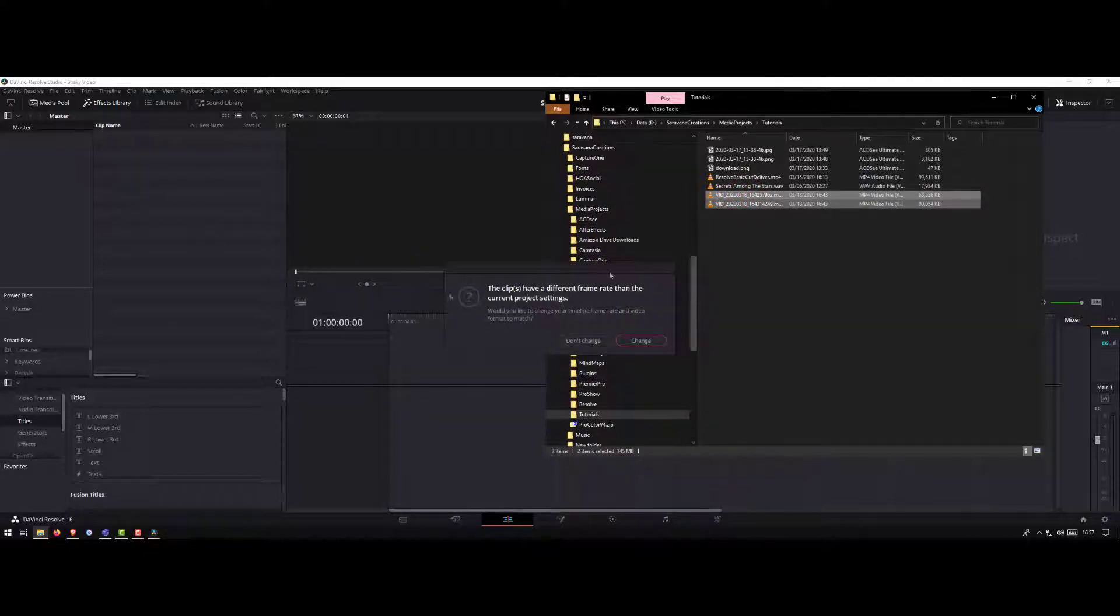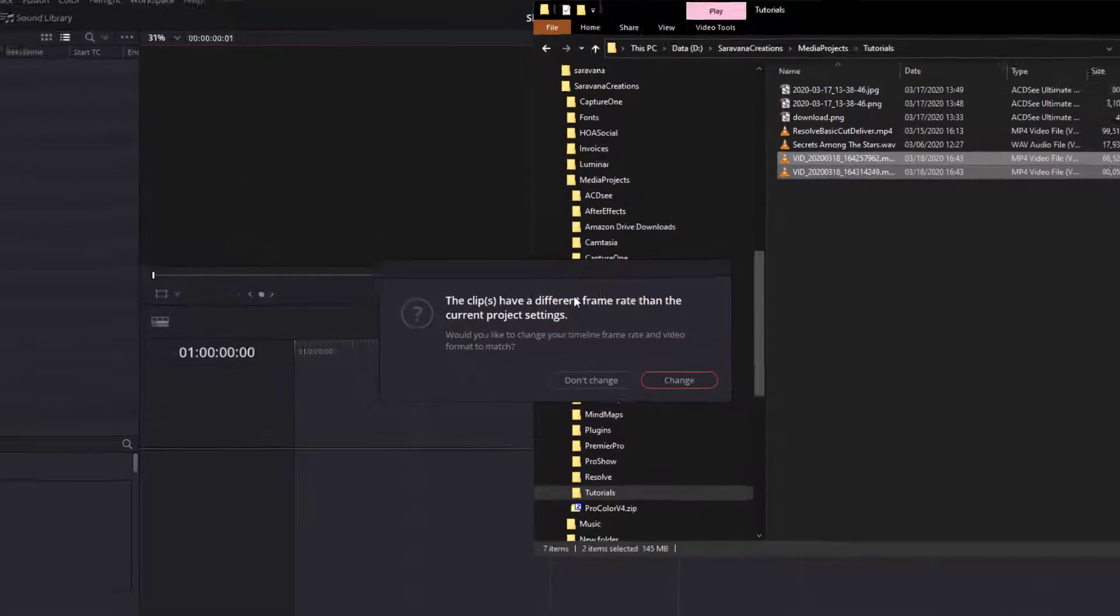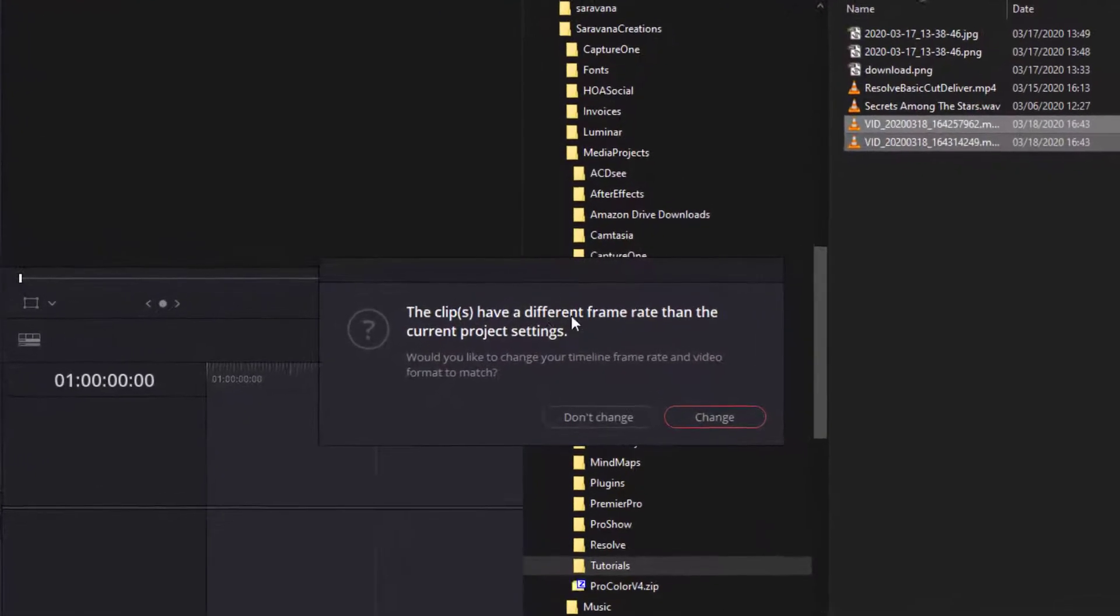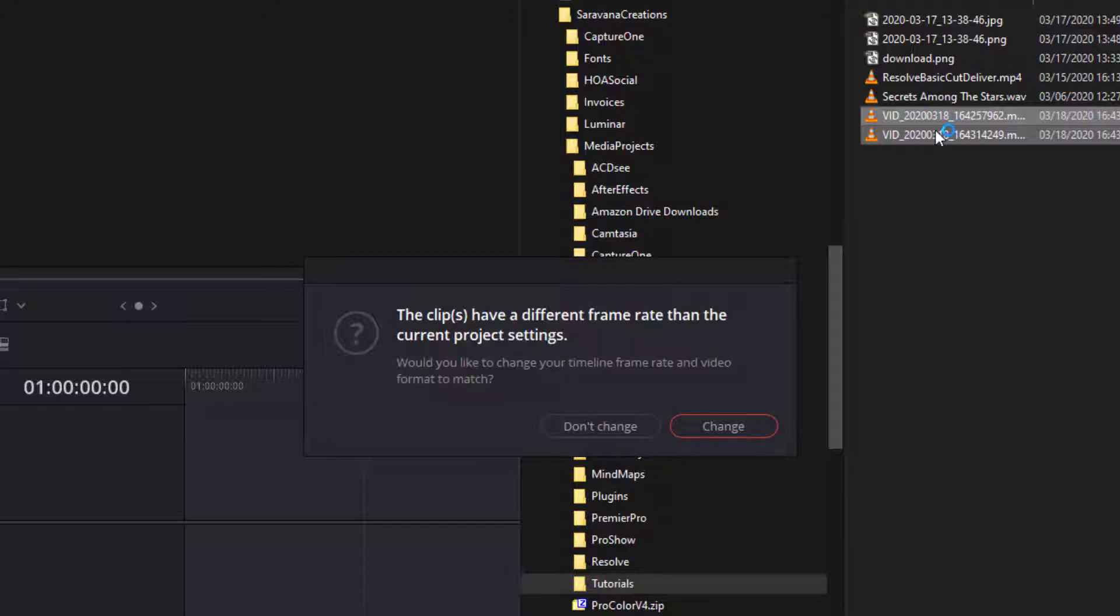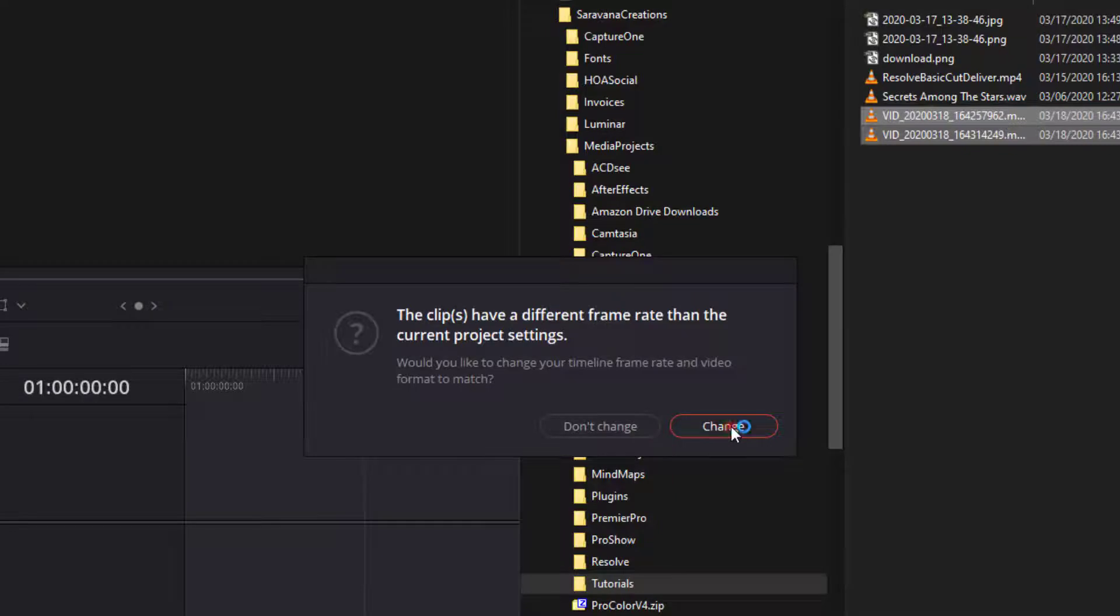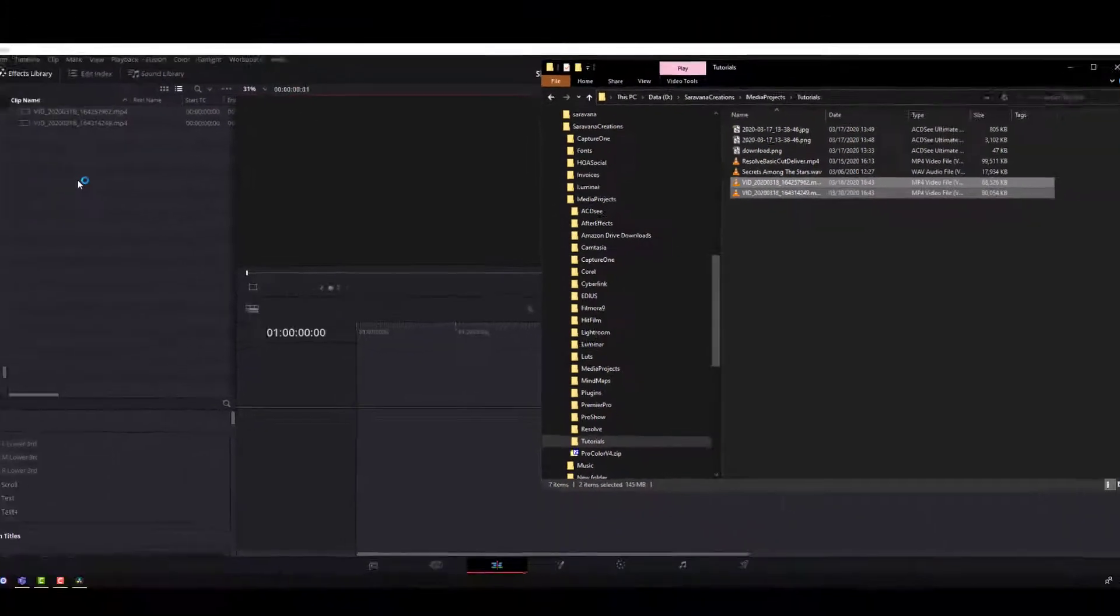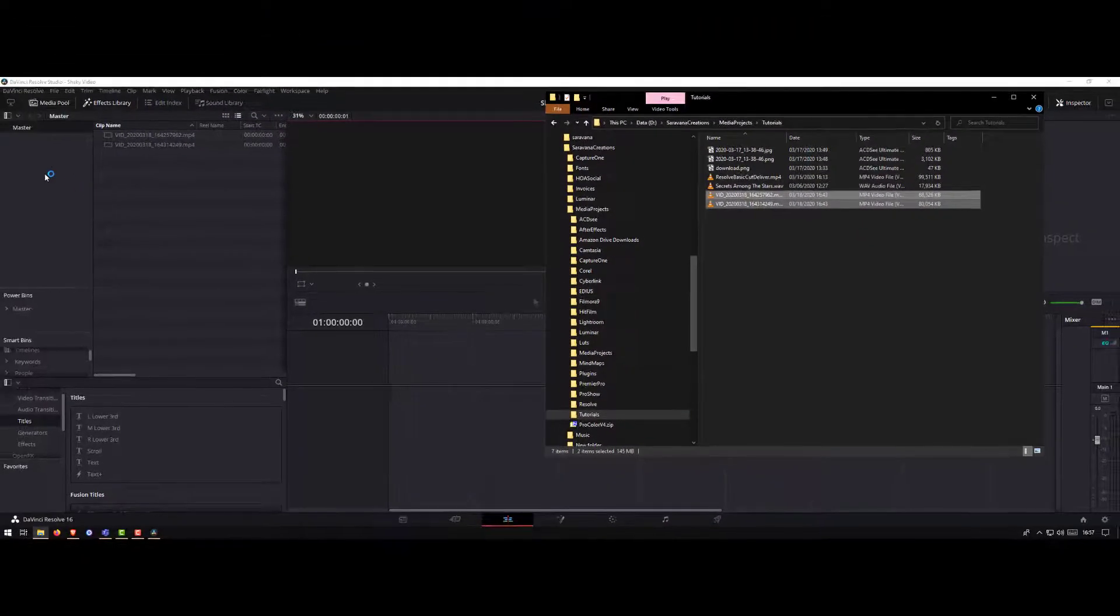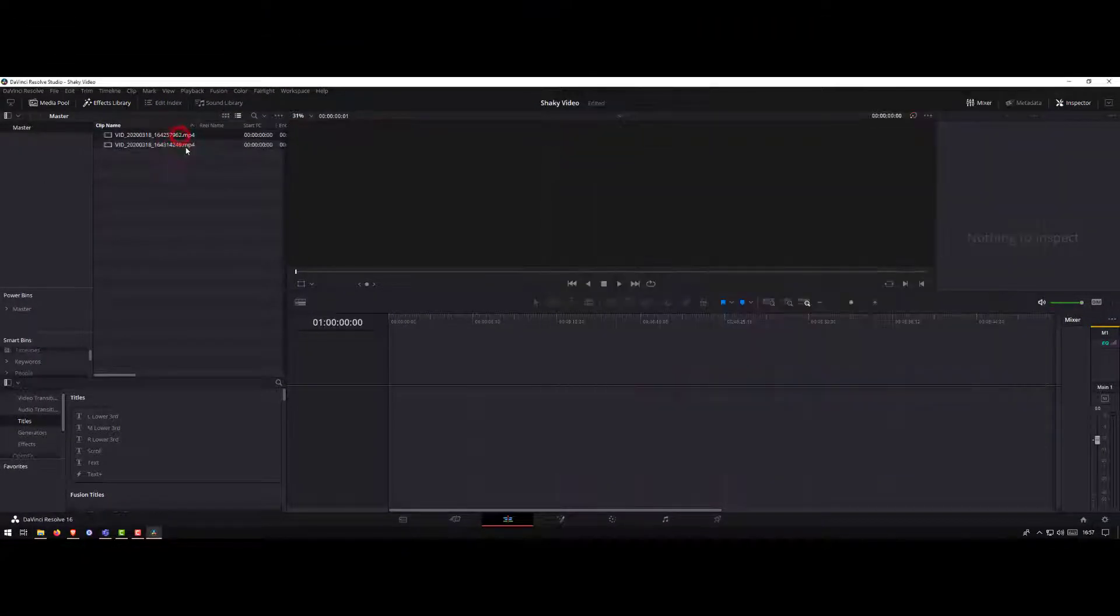If you see this message, it's basically telling you that the project and DaVinci Resolve frame rate is different from the video that you took. If you don't understand what it is, just click on change. That way, DaVinci Resolve will set the project settings to match whatever video you have taken.